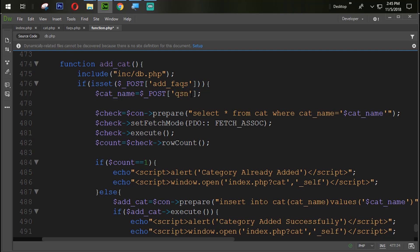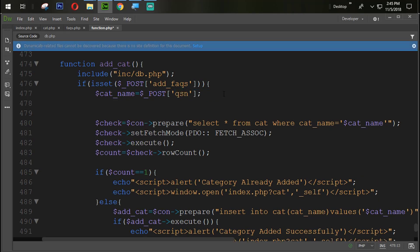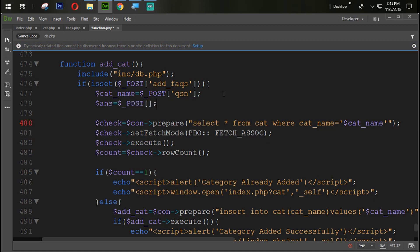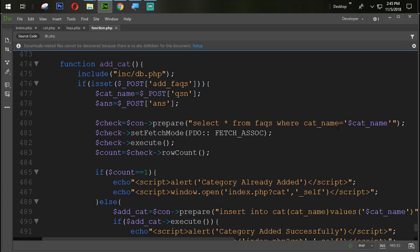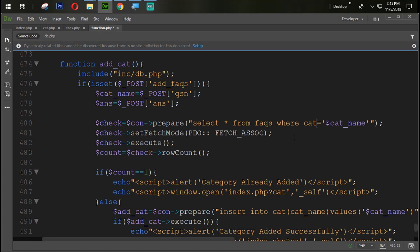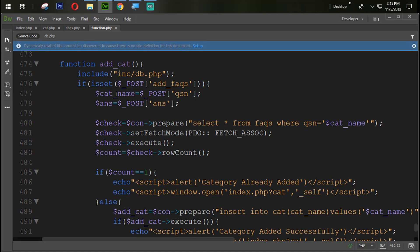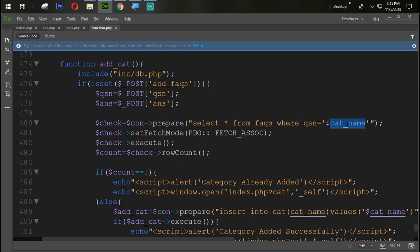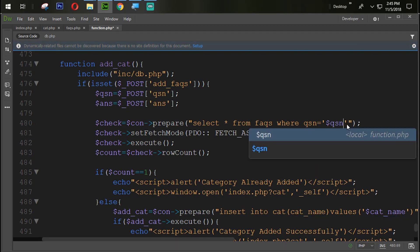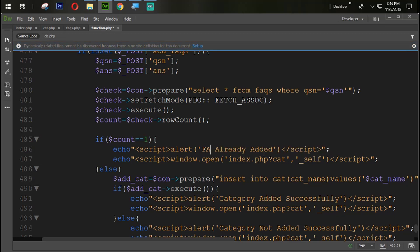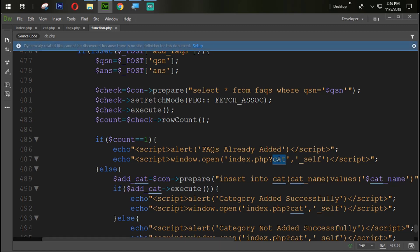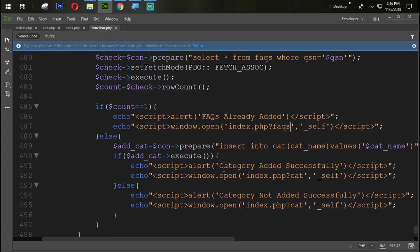QSN. And also we need to create another variable with ANS which means answer. Dollar underscore POST ANS. Oh no no no, ANS. So select star from FAQ which means if already the questions are available then doesn't need to update that one. So QSN. Here change the name with QSN. And then here also we need to change it with QSN. If we found that, so we need to display that FAQs already added.